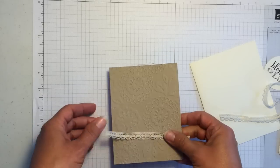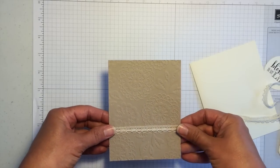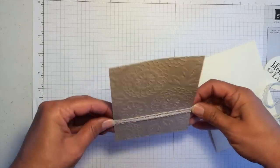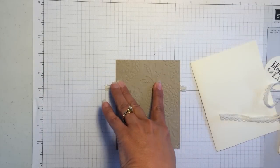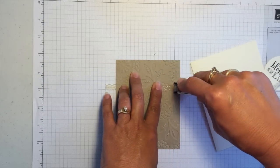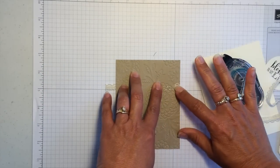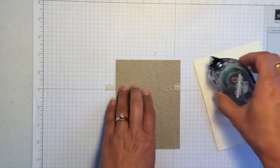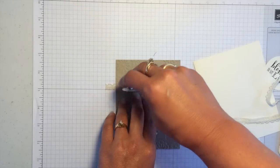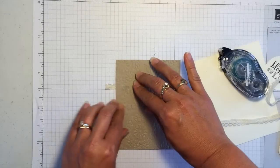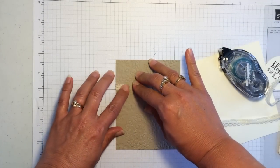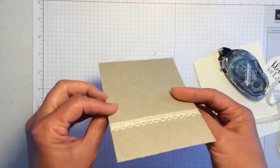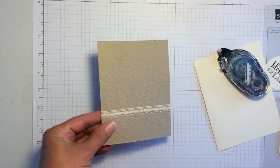And then I'll put it up about here. And I'm just going to flip it over and tack it down on the back with the snail adhesive. Just fold it in like that. Make sure it's straight.